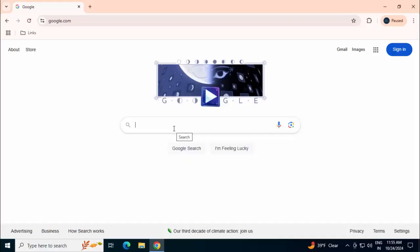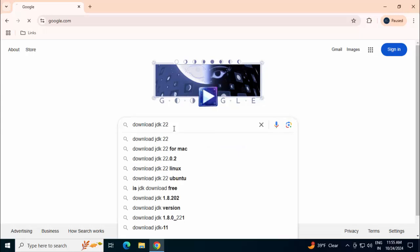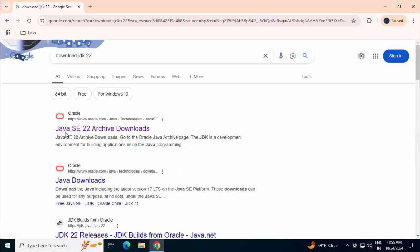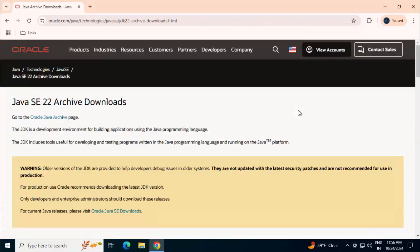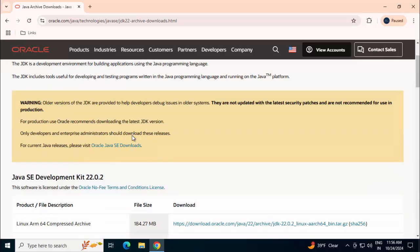In order to download JDK22, just type download JDK22 in Google. Press enter. Select this particular link, Java SE22 archive downloads. Now we are in the oracle.com website where we have JDK22 archive downloads.